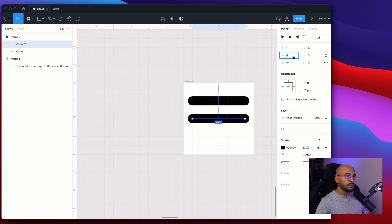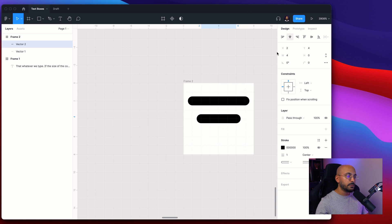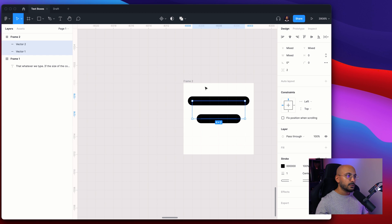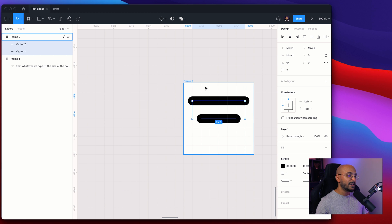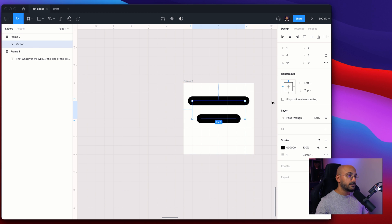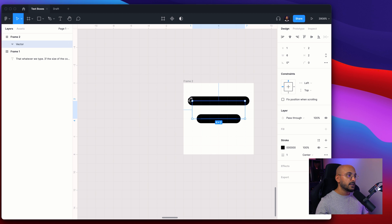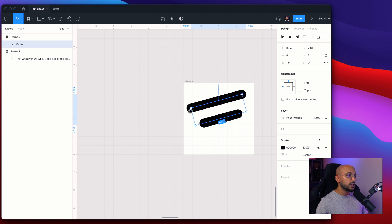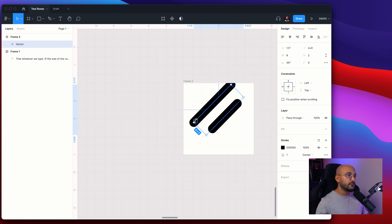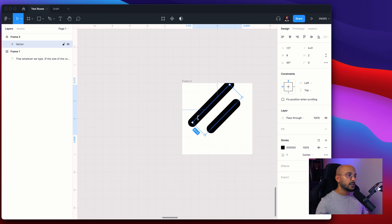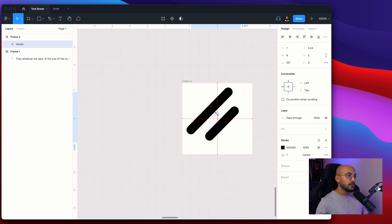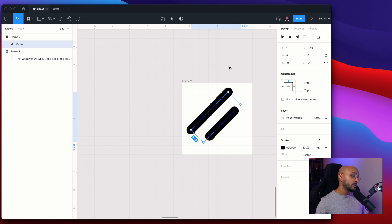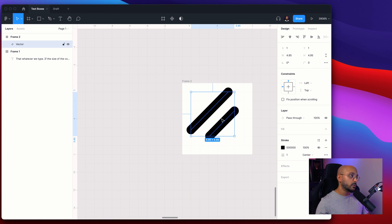Let's make the bottom part four pixels. Select both of them, hold Command+E to flatten out the layers and turn it into one vector layer. Hold Shift and then just rotate 45 degrees. And now you have one of these icons.